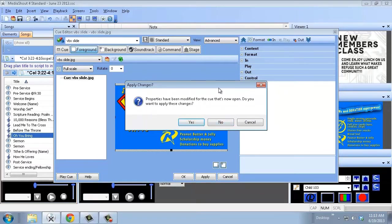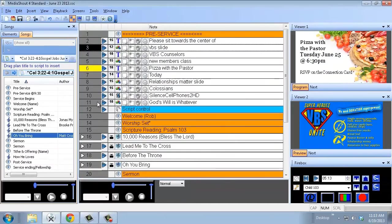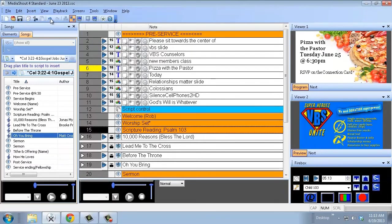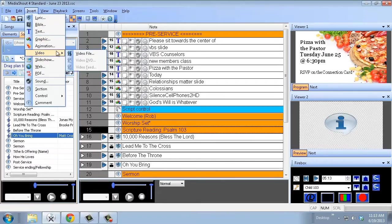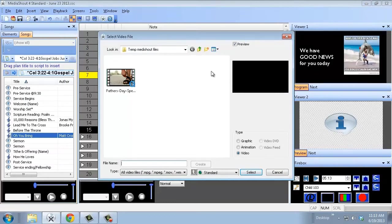I'm going to cancel. It's going to ask me if I really do want to cancel, I'm going to say yeah. There we go. So then, if I want to insert a video, I'll go to insert video, video file, and find a video file.